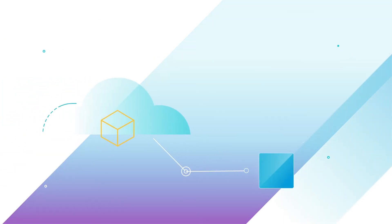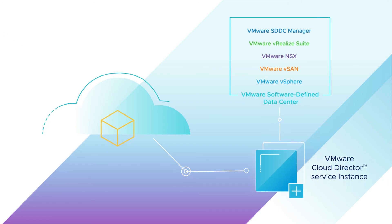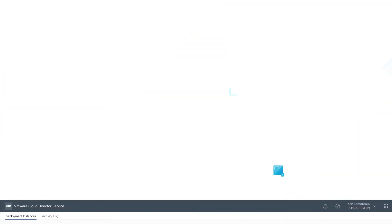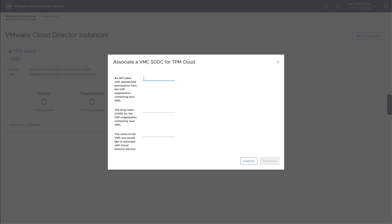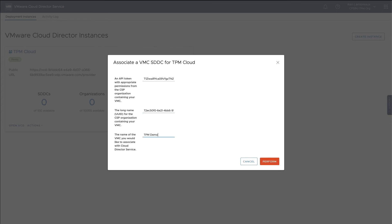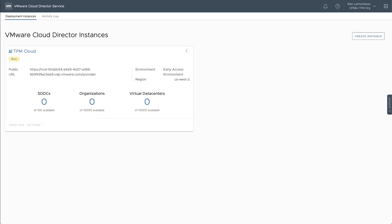Now it's time to associate a VMware Cloud on AWS SDDC with your VMware Cloud Director Service instance. In the Actions menu at the bottom of the tile, select Associate a VMC SDDC. In the fields provided, enter the API access token, the UUID of the VMC organization, and the name of the SDDC. Next, select Perform. The tile status will be Busy until the association is complete.